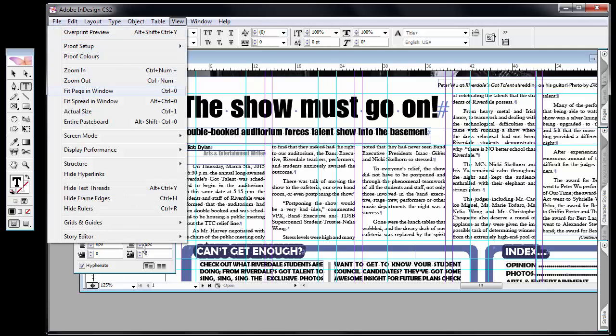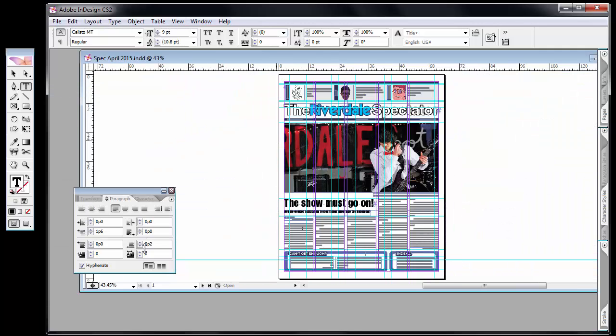So one pica between each column, which is standard in the publishing industry. You also want to maintain that when I view fit page in the window, all the elements in the page. I try and have a one pica separation between photos and the text, that the caption for the photos, between all elements, have that one pica gutter.